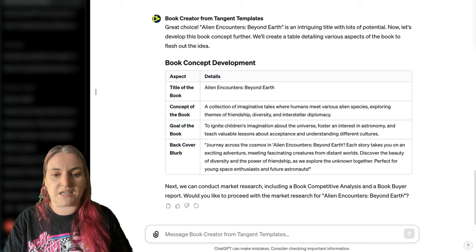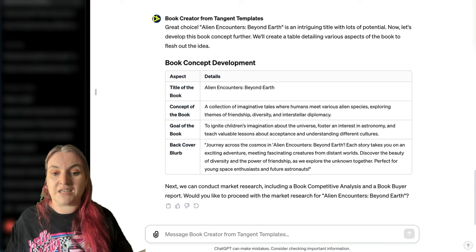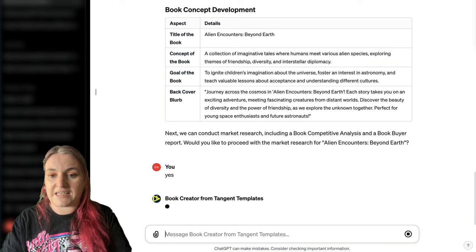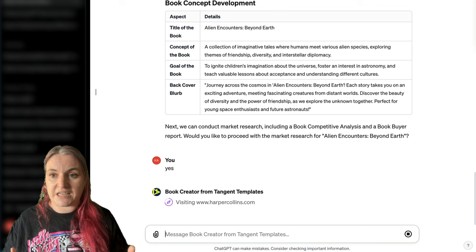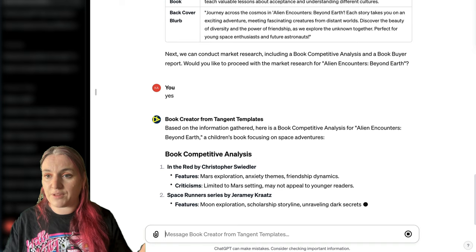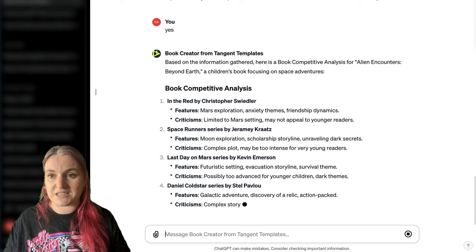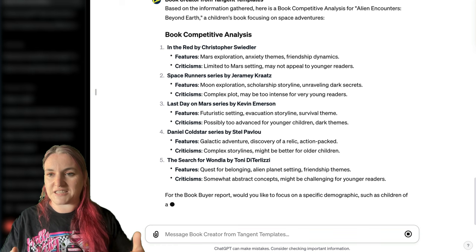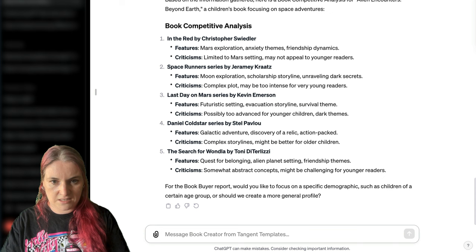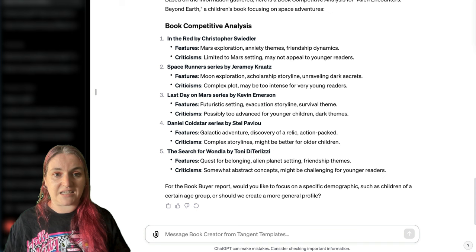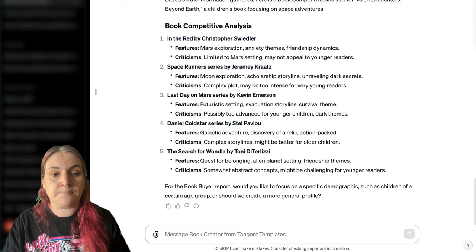So this isn't just a book about aliens — it tells you some extra things you can put in. You can use ChatGPT to generate content for kids that teaches them the basics of astronomy or has quizzes about astronomy, building that into your book. Next, we can conduct market research including a competitive analysis and a buyer report. You'll notice that sometimes it browses for information and sometimes it doesn't — it's using the best methods it can as it works.